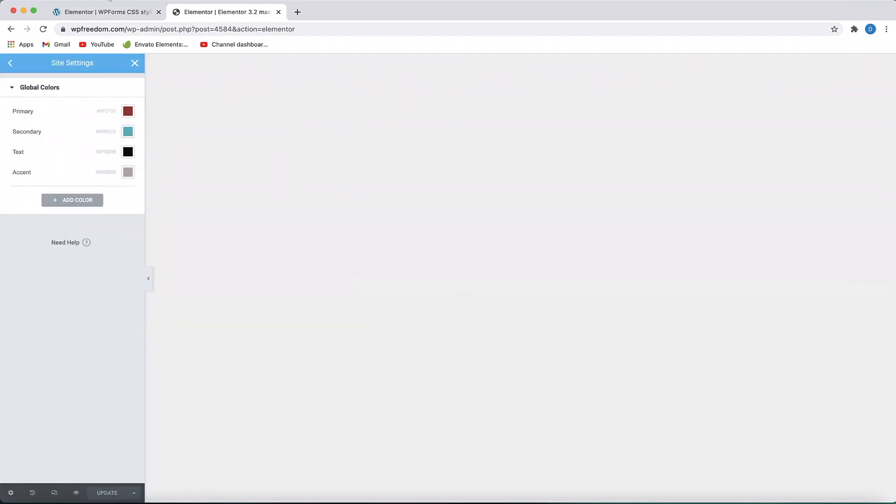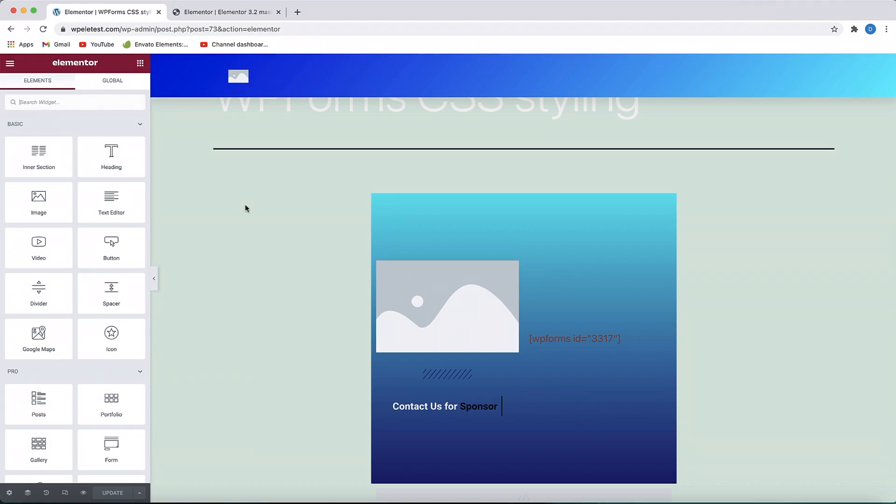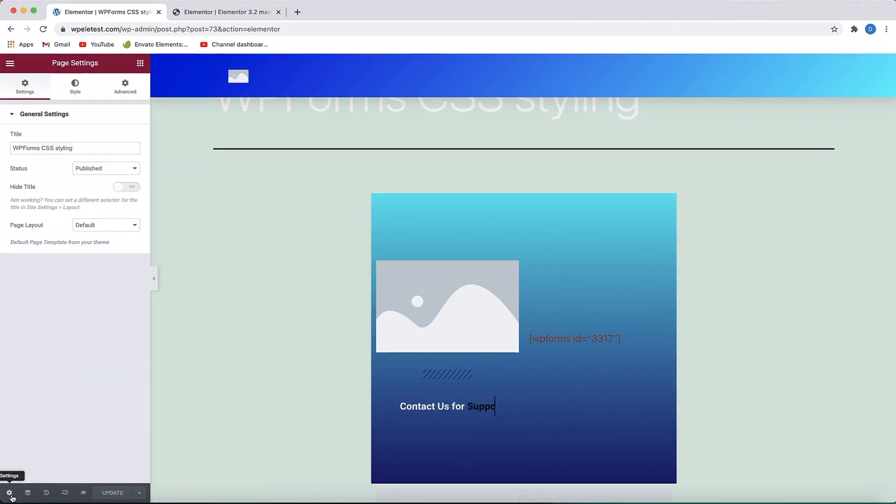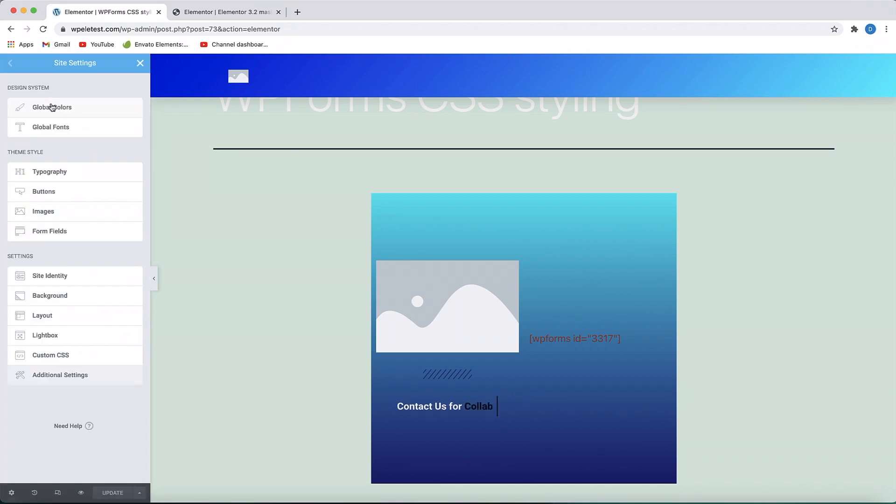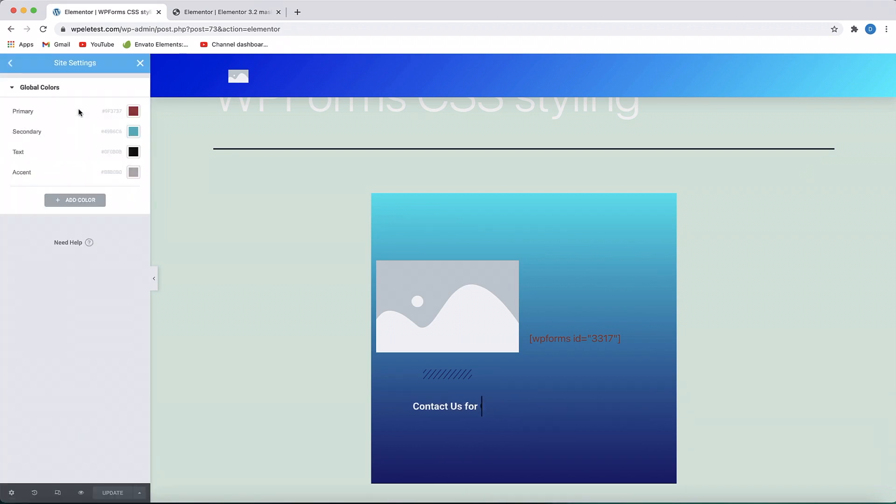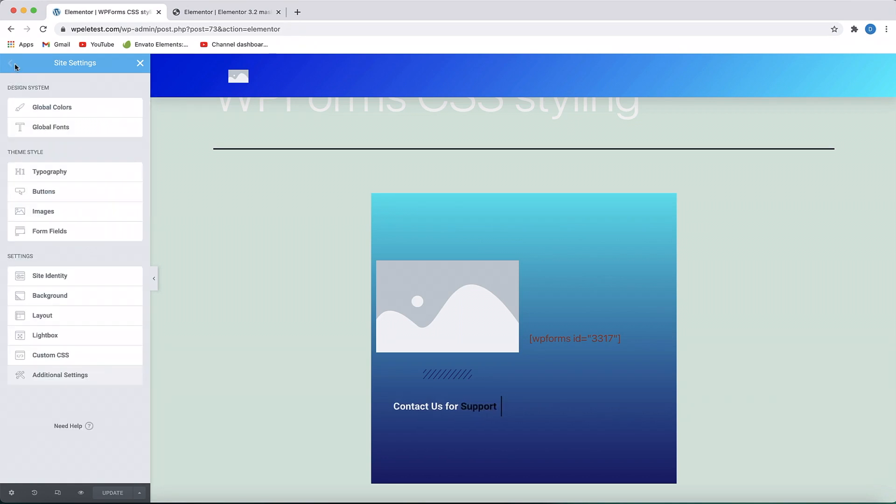So technically we should have the same global colors on this site as well. I'll click here, I'll click on the hamburger menu, click on Site Settings, click on Global Colors, and just like that, all of the global colors, global typography, and custom fonts, everything is just right there.